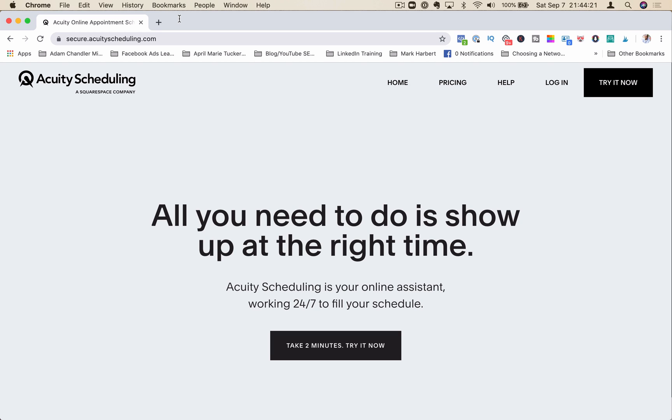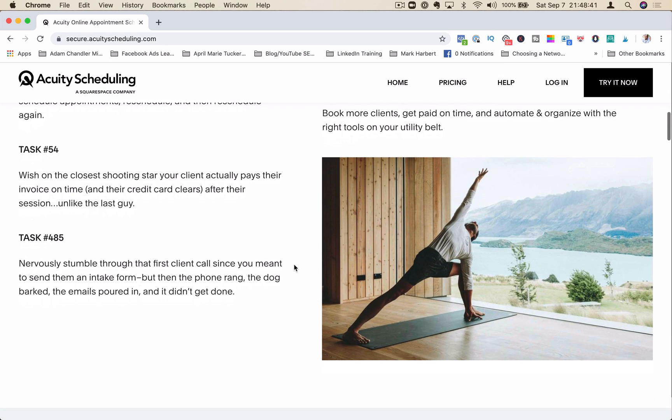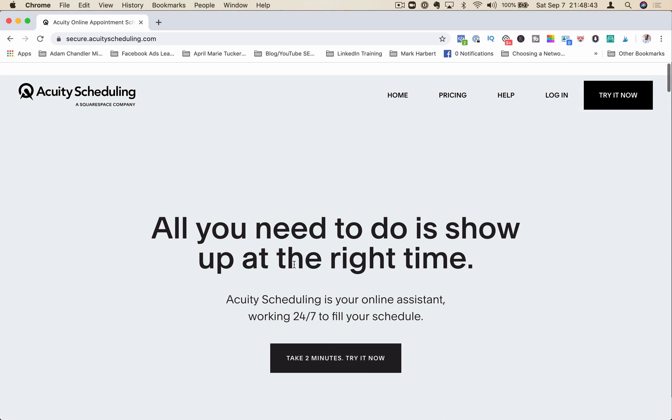In this video, I'm going to share with you how to use Acuity scheduling software to reduce your time and back-and-forth conversations trying to find a time to schedule an appointment and save you money. There are a lot of tools out there for scheduling appointments, and I've tried quite a few of them, from TimeTrade to Calendly to ScheduleOnce. But I find that Acuity is probably the leader in the scheduling game here. Not only is their platform easy and user-friendly, they are probably the only platform that allows you to collect payment while someone is scheduling.